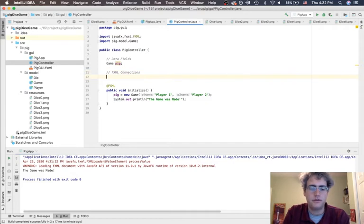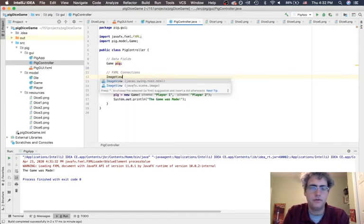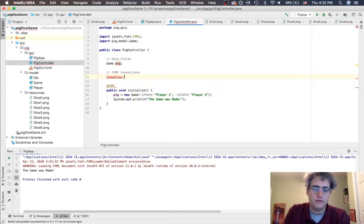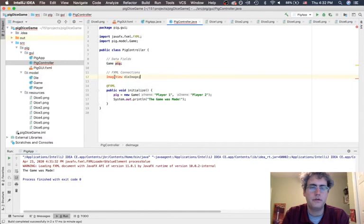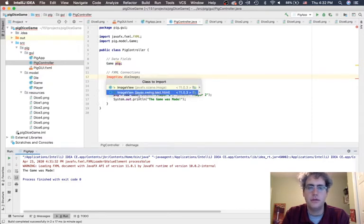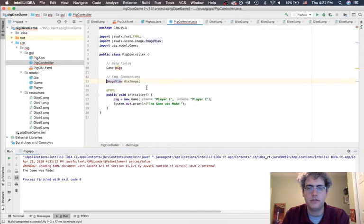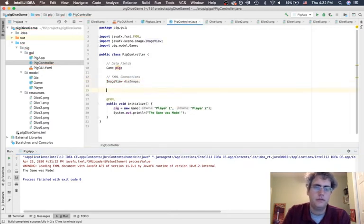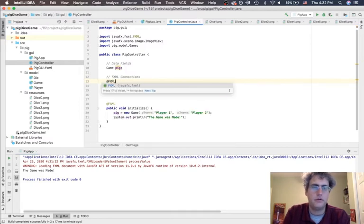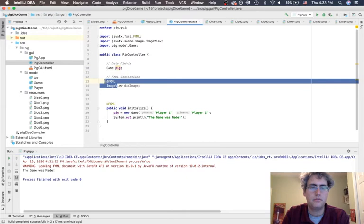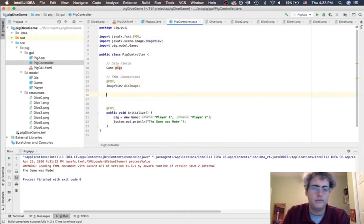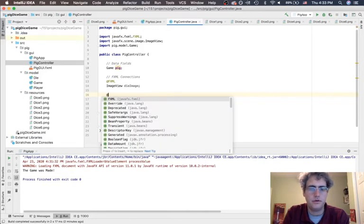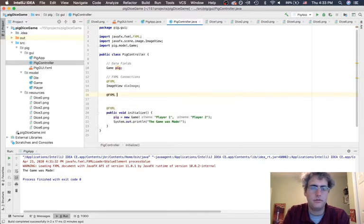So I definitely want to have an ImageView. We're going to call it the die image. Now it says I don't know what that is, so I can import the class. Here you will find an older way of making GUIs was called Swing. Don't forget to pick the ones that are JavaFX - that's what we're dealing with right now. In order to make the annotation work, in order for them to show up in Scene Builder, I need to put this @FXML annotation above them. So now I want to do it for the buttons.